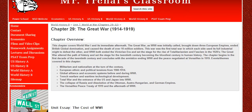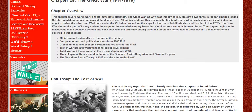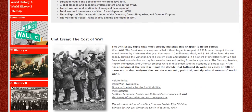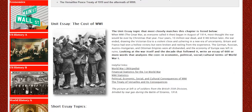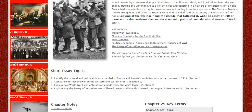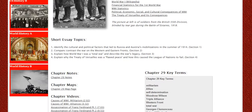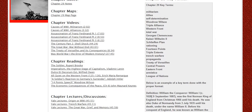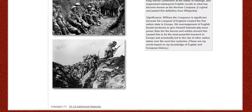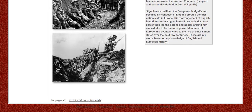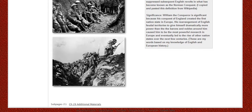I've taught world history for years. One of my favorite units is World War I. So here's chapter nine, World War I. One of the things I notice is I've worked with Google Sites for years now, and without even thinking, I do additional materials pages. You can see this one down here — I've got the additional materials right there.